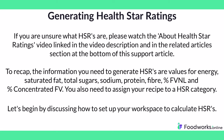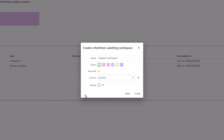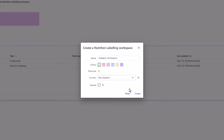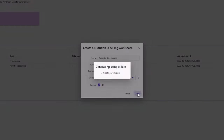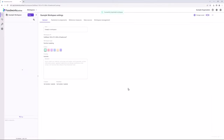Let's begin by discussing how to set up your workspace to calculate HSRs. When creating a workspace, you can select Australia or New Zealand as the country. If you set the country to Australia, HSRs will be enabled by default and your workspace will already be set up to calculate HSRs. If you select New Zealand, HSRs will be disabled by default and you will need to set up the workspace to calculate HSRs. I will create a new New Zealand workspace now with the sample data and show you how to set up the workspace to calculate HSRs.